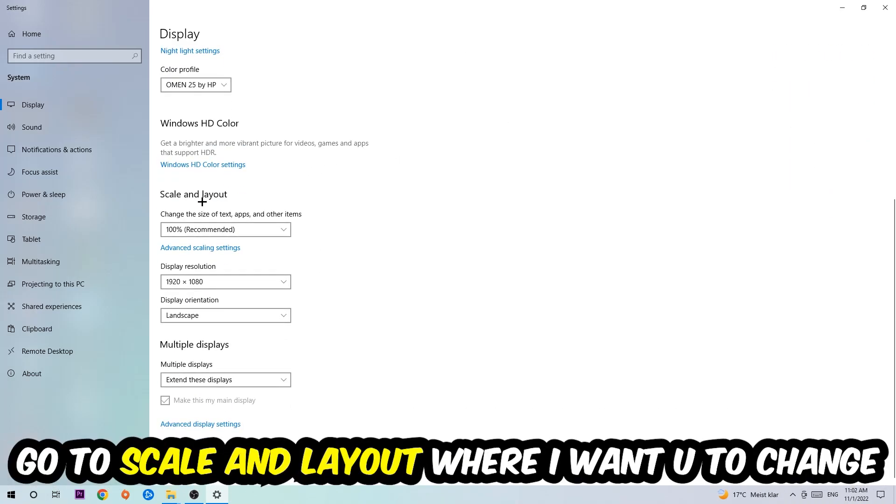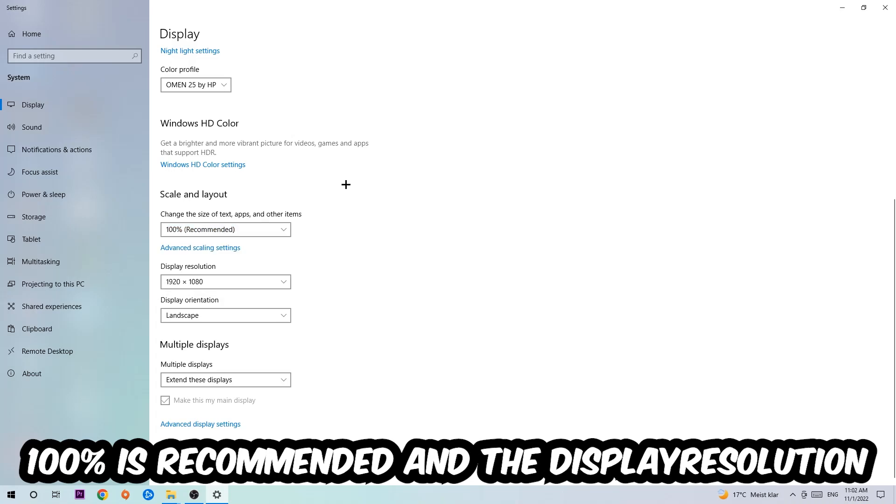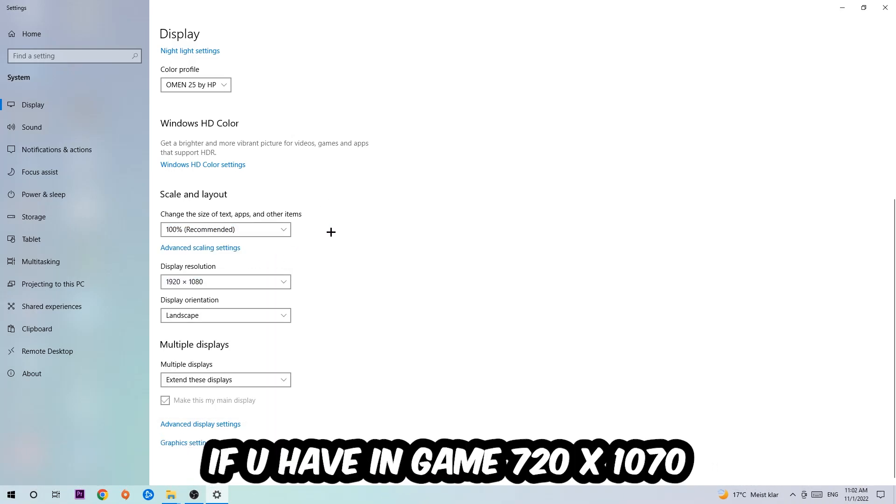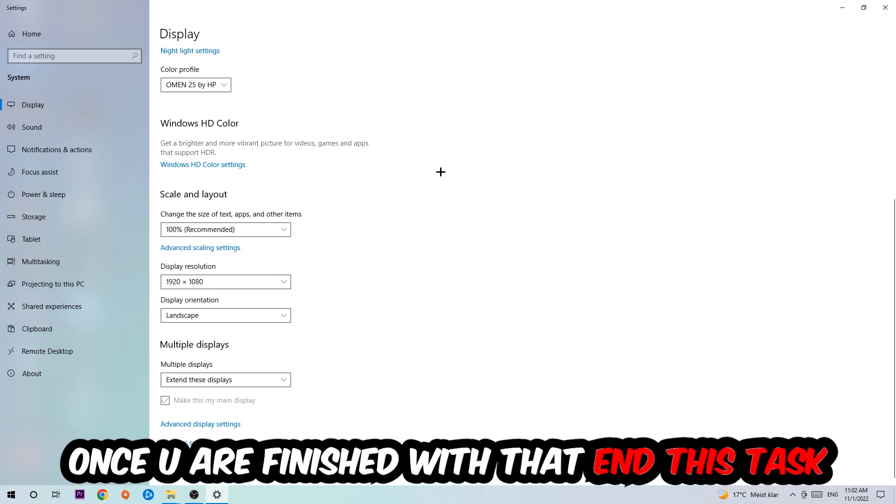to Scale and Layout, where I want you to change the size of text, apps, and other items to 100% as recommended. The display resolution should be the same as in-game. So for example, if you're having in-game 1920 by 1080, I also want you to apply this to your display resolution. Once you finish with